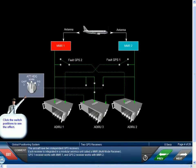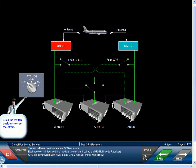The aircraft have two independent GPS receivers. Each receiver is integrated in a modular avionics unit called an MMR or multi-mode receiver. GPS-1 receiver works with MMR-1, and GPS-2 receiver works with MMR-2.